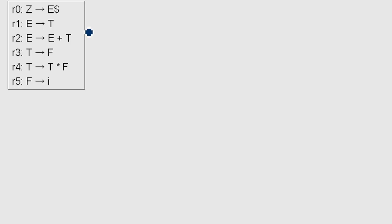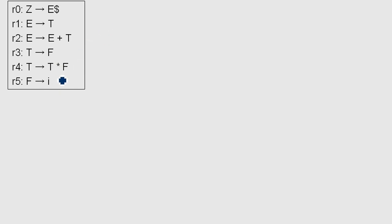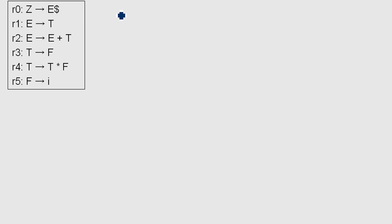Let's start. These are our rules. As always, all the big letters are non-terminal symbols — like variables — and all the other ones like 'i', the multiplication sign, and the plus sign are terminal symbols. As usual, the dollar sign indicates the end of our input.